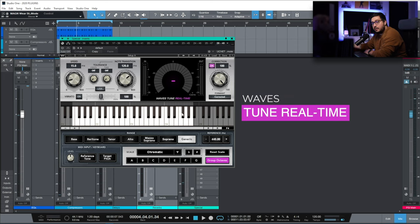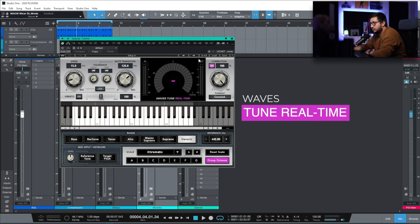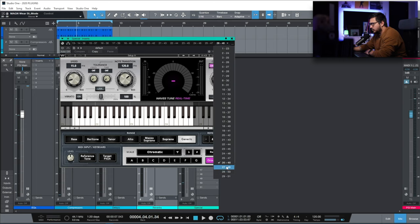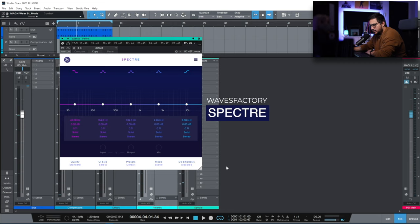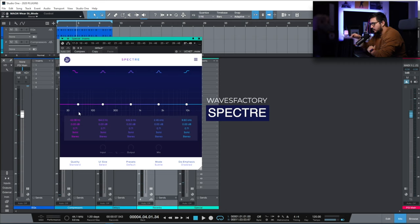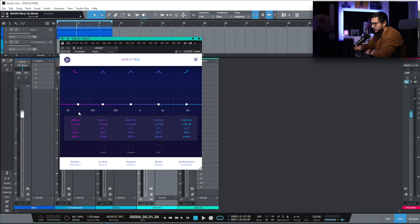Waves Tune Real-Time. I like using this one because it has a different sound from Auto-Tune. It's a really great option when it comes to vocal tuning. Spectre. This is my favorite saturation plugin at the moment. It's mid-side. A lot of control. Really versatile.